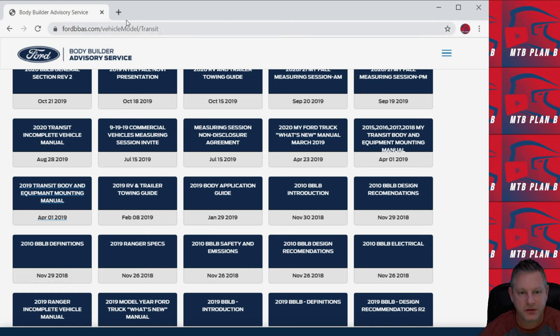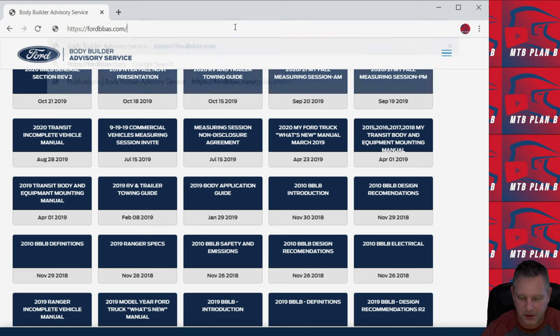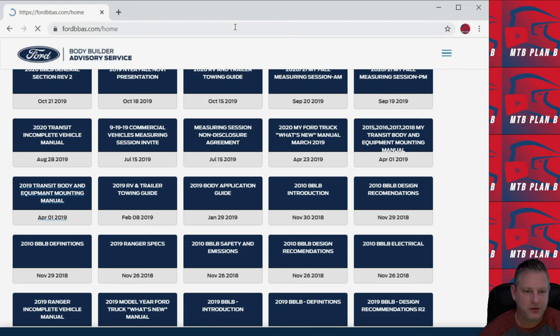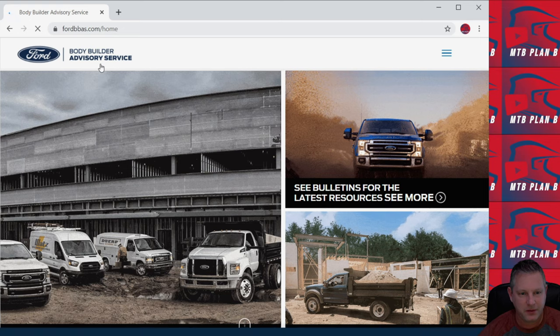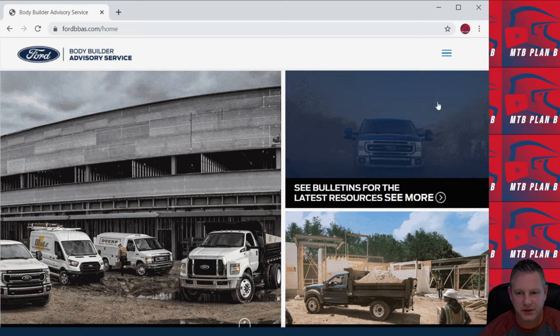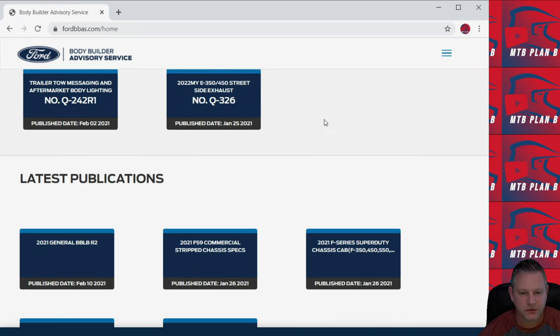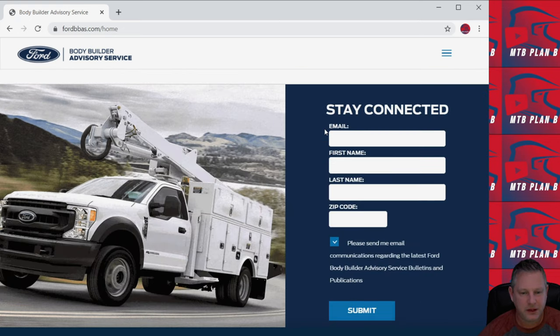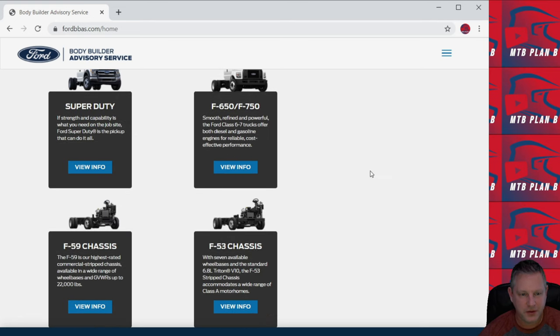I'm just going to show you the link here and the main link as well. This will get you to the Ford Bodybuilder Advisory Service and once you're here, you can just scroll down and choose whatever particular model you're building out and it will provide a list of all the documents available for you.